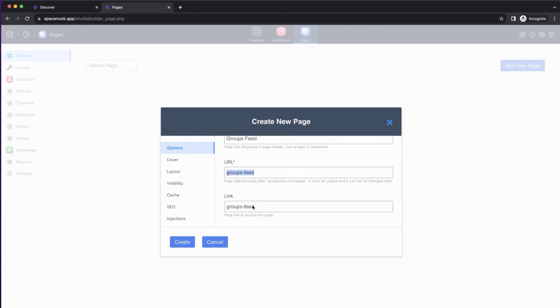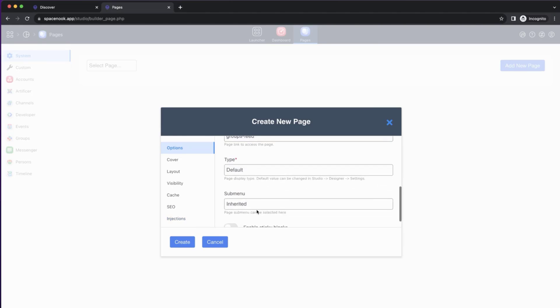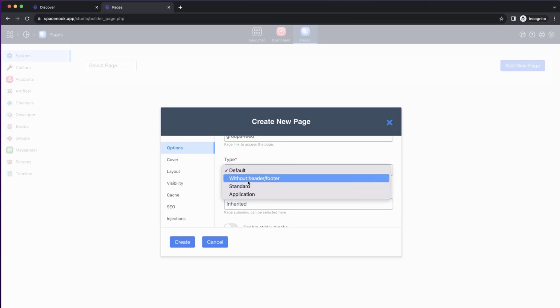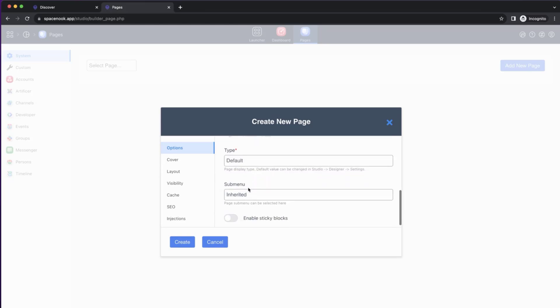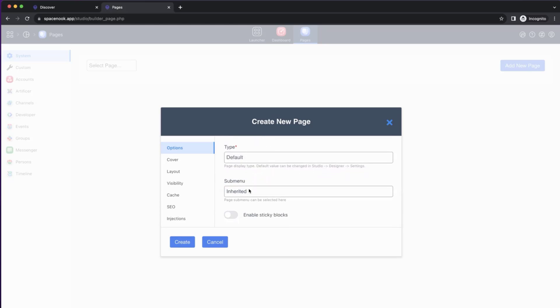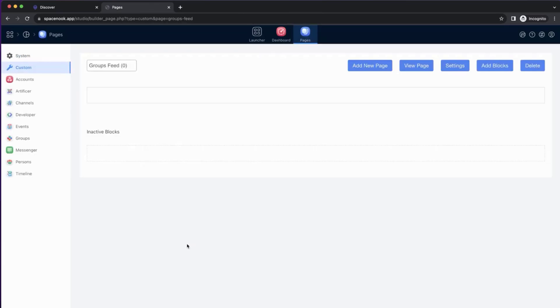We'll leave the type as default. We can change at any stage. And for now, we'll keep submenu as inherited, because I want to show you how that submenu actually works. We will have to change it later, but let's do it in the next step. Let's create that page.